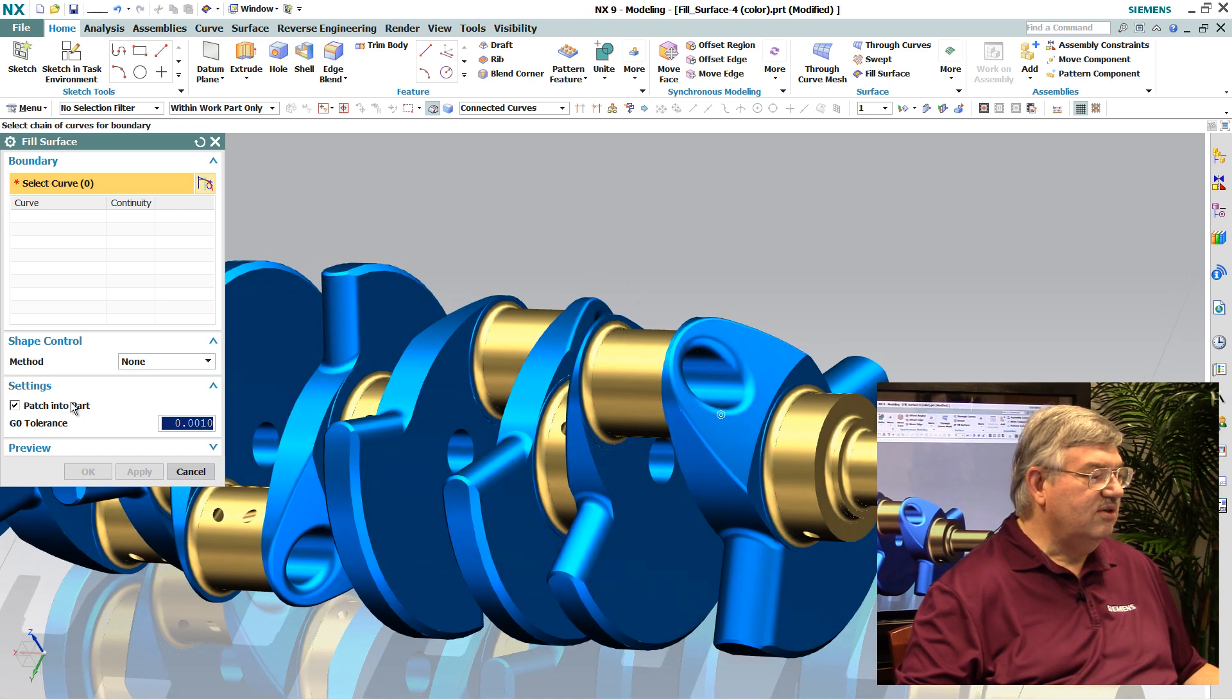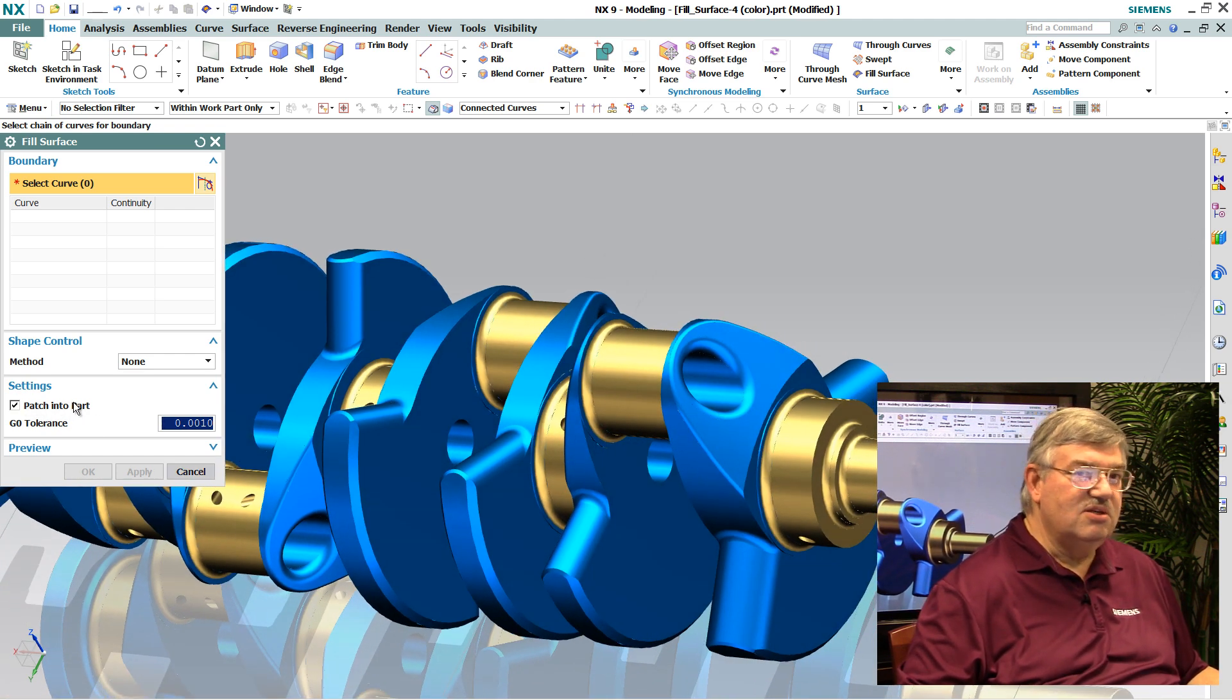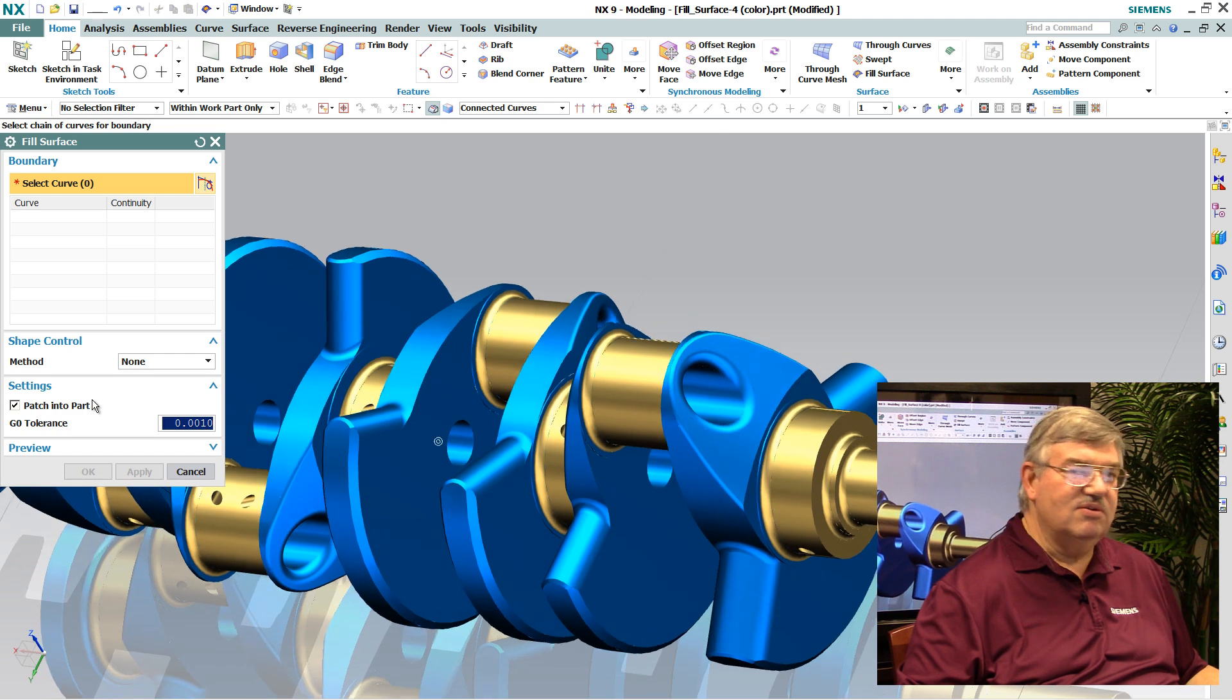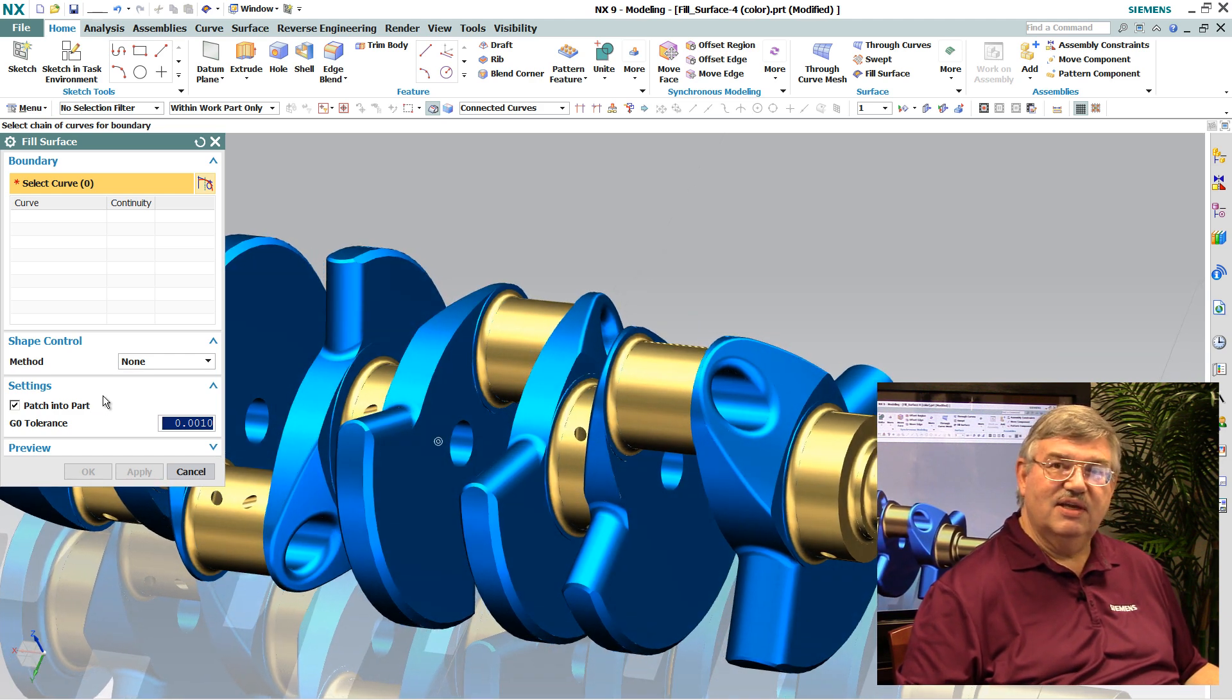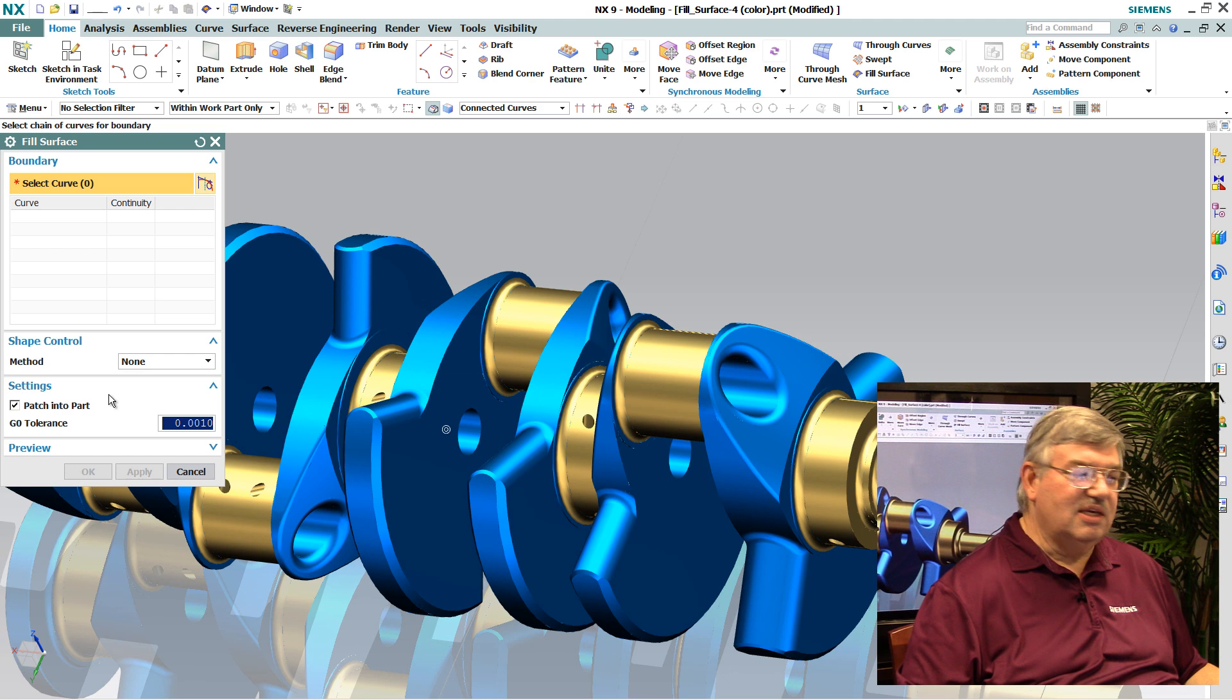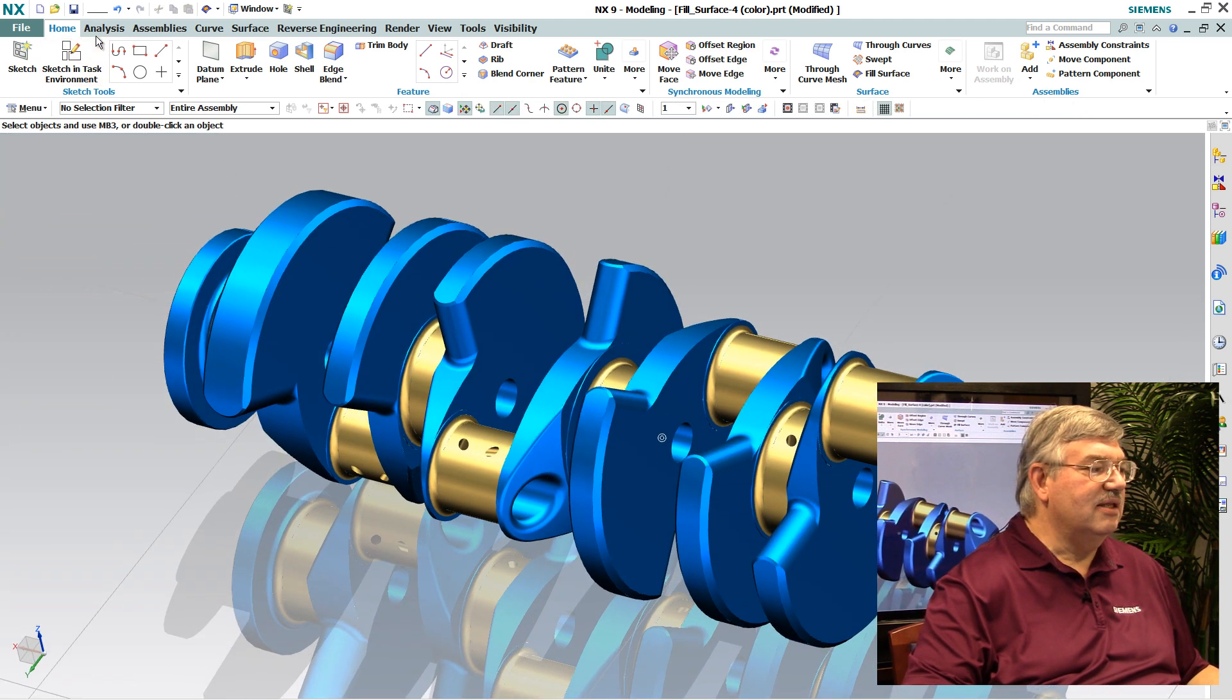You notice here there's a nice option. It says patch into the part. Basically what this means is that since I'm filling in a surface, if I get to the point where I'm filling the surface and it can actually turn it into a solid, it will do it for me automatically.